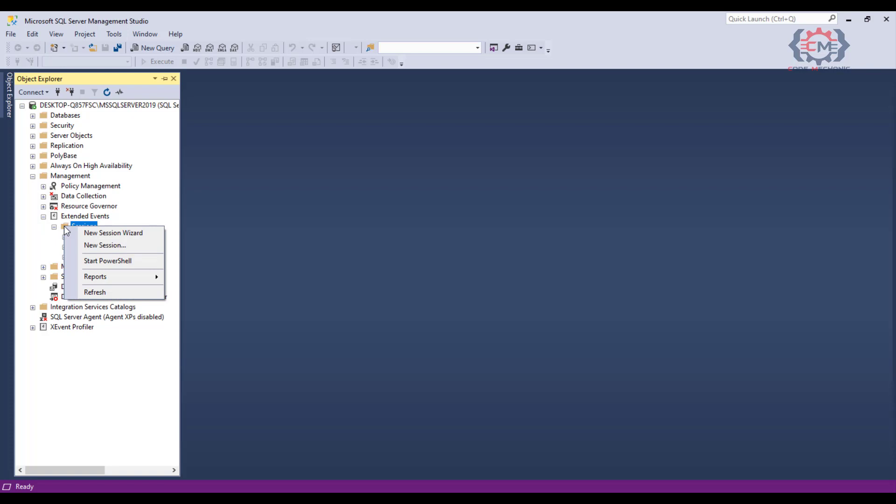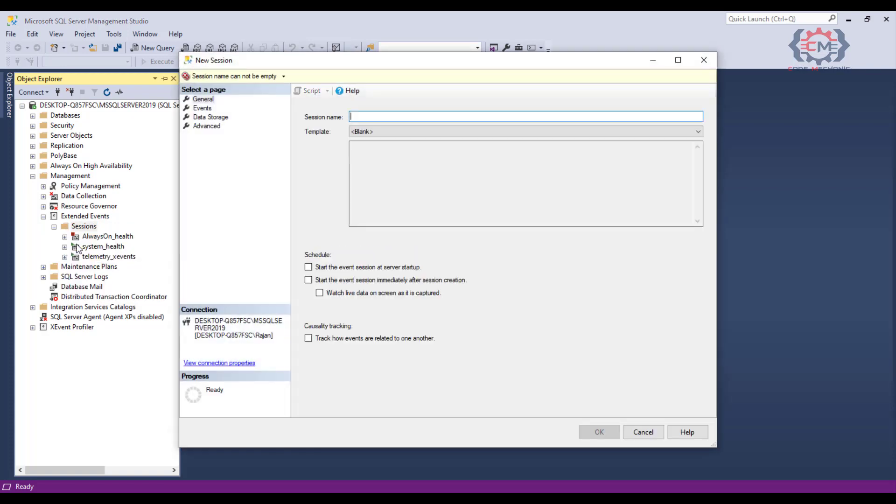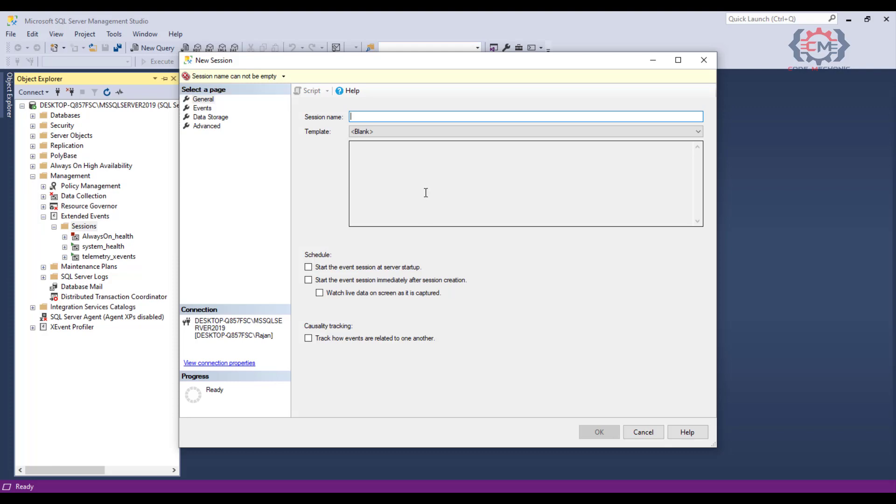To define a new session, right click on the session folder and you see you have two choices here: new session wizard and new session. I suggest you select the second choice, new session, because this is pretty straightforward to do and there is not really a need for a wizard. Once we do that, we will get this window to pop up.